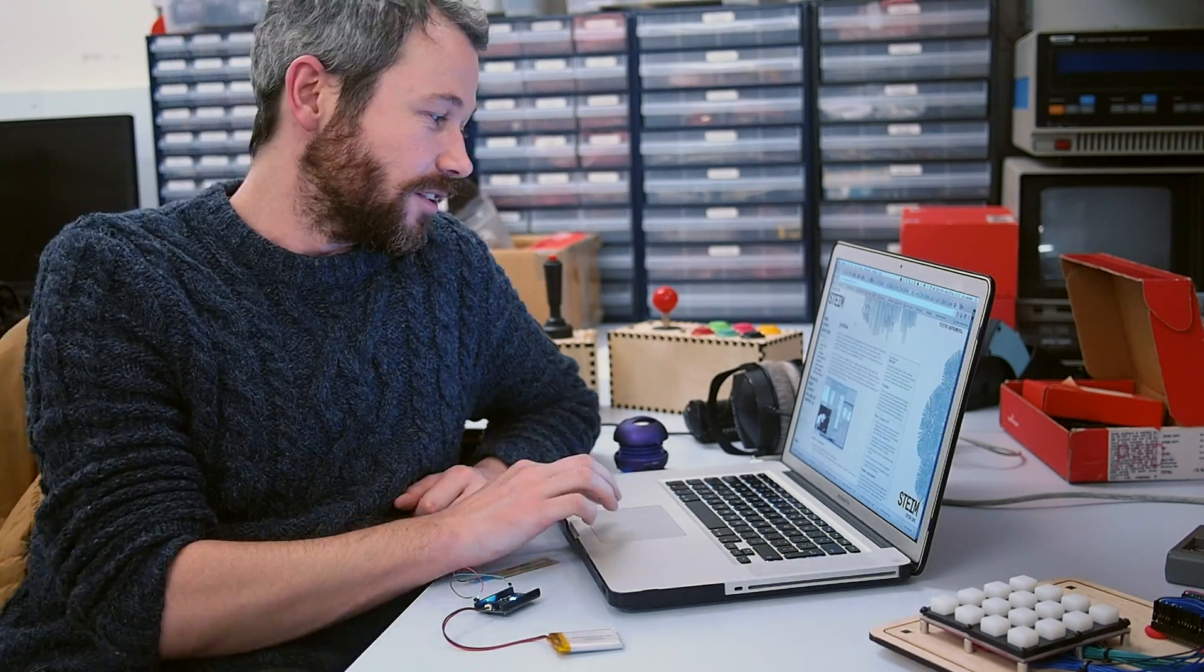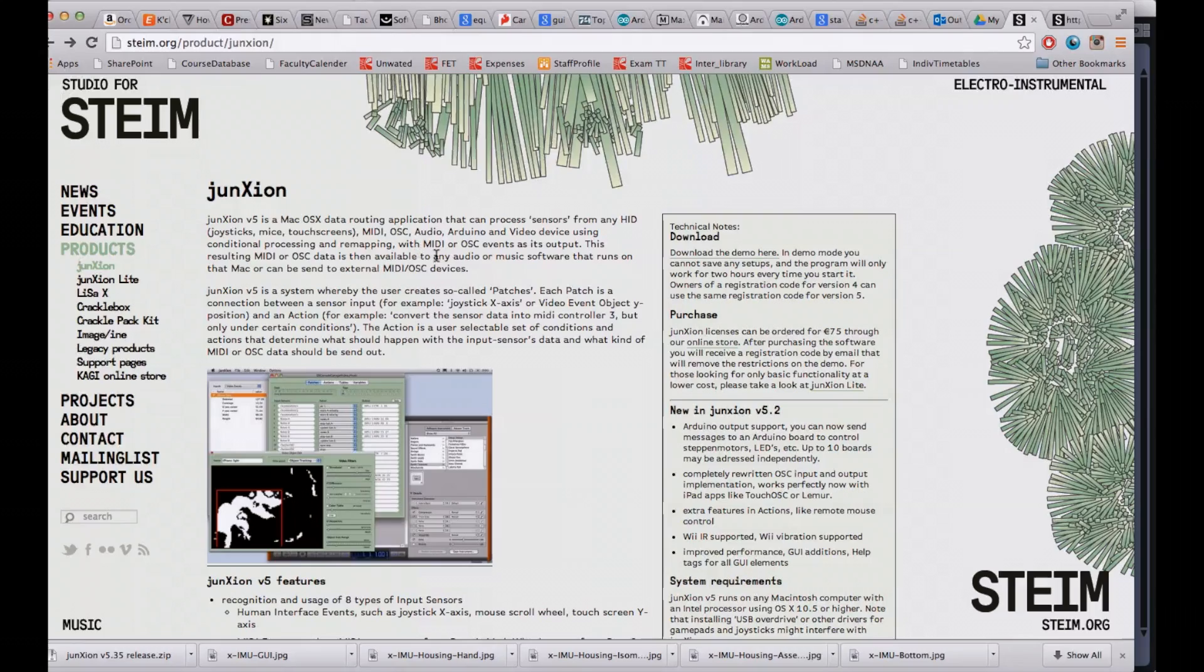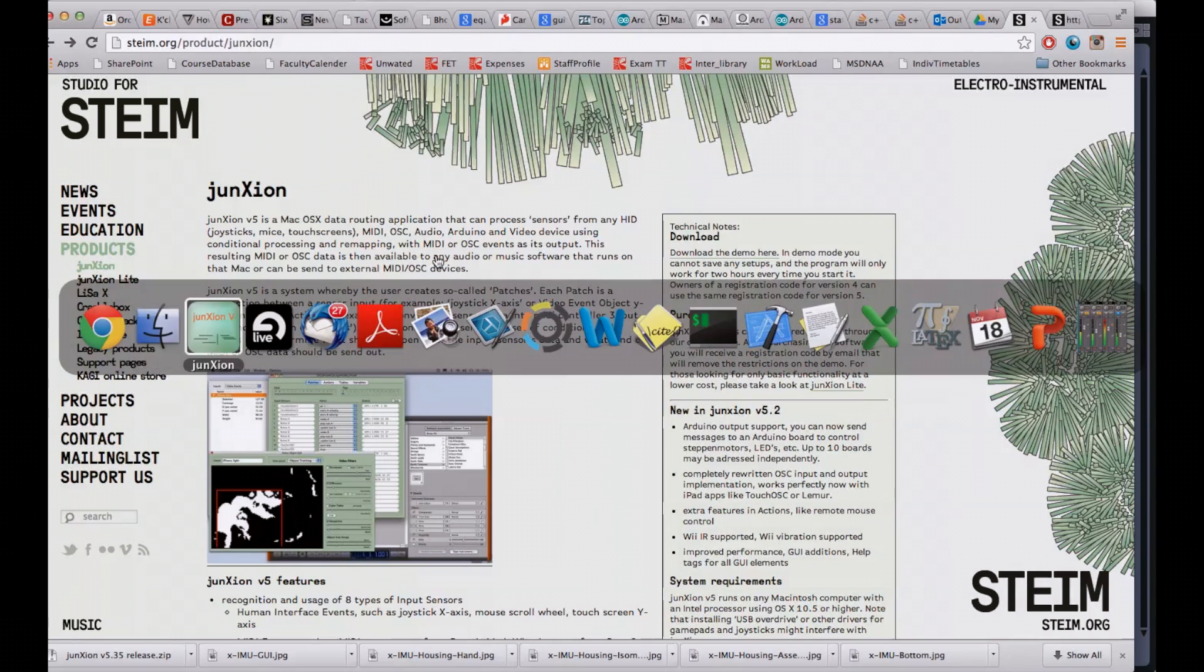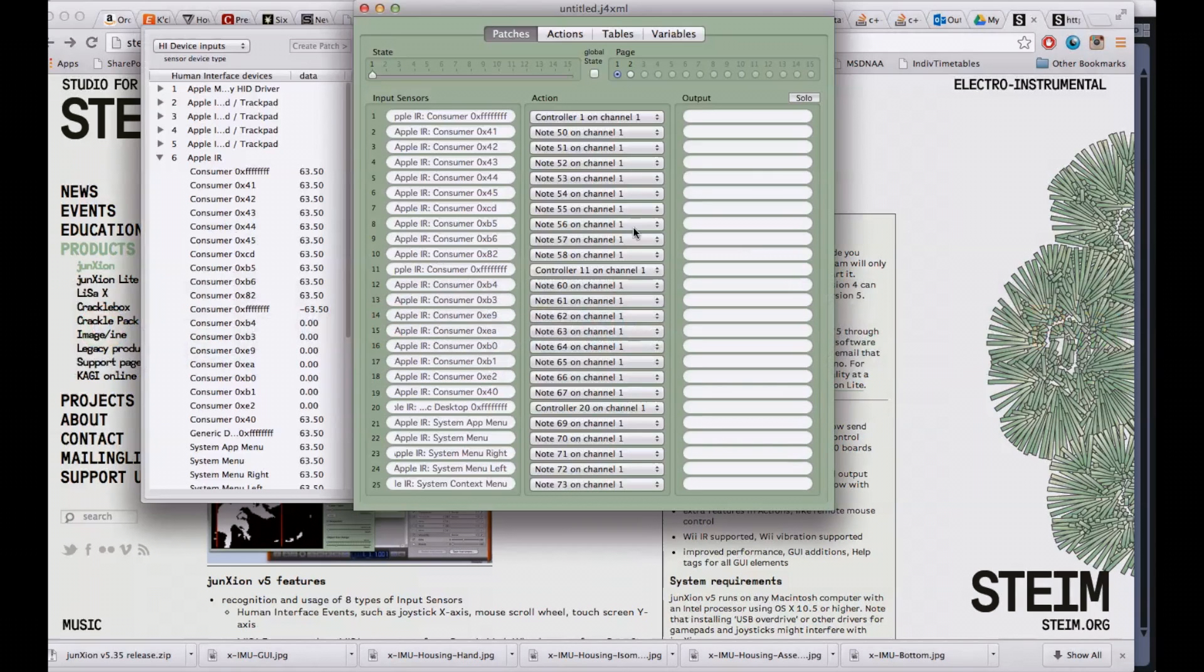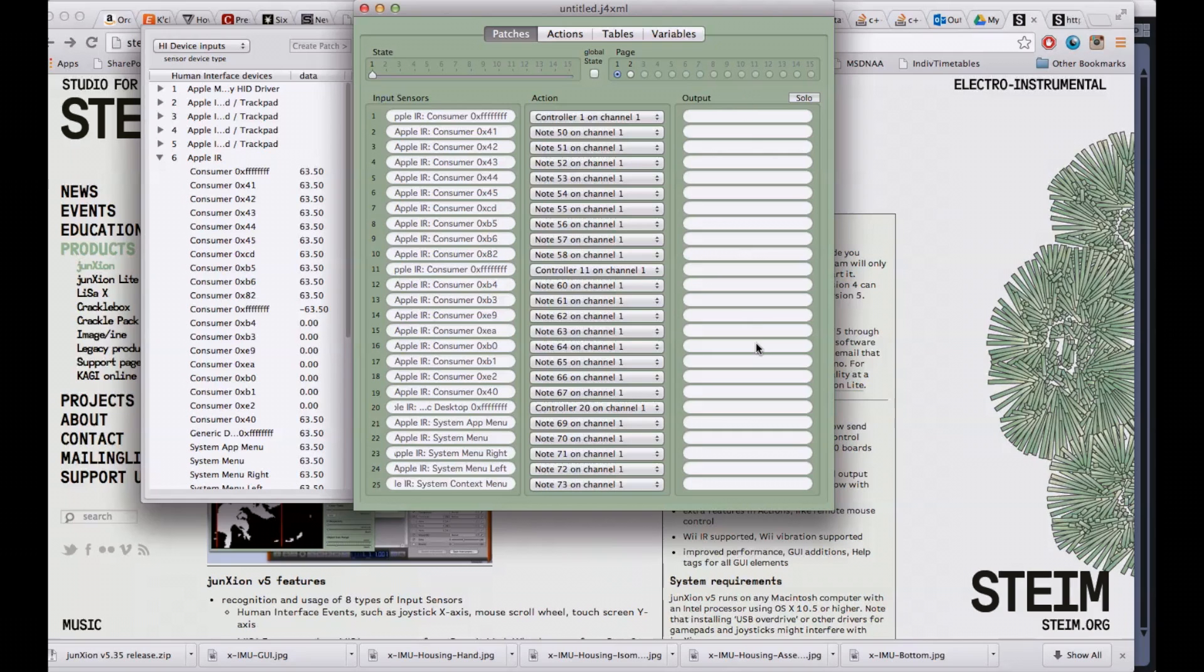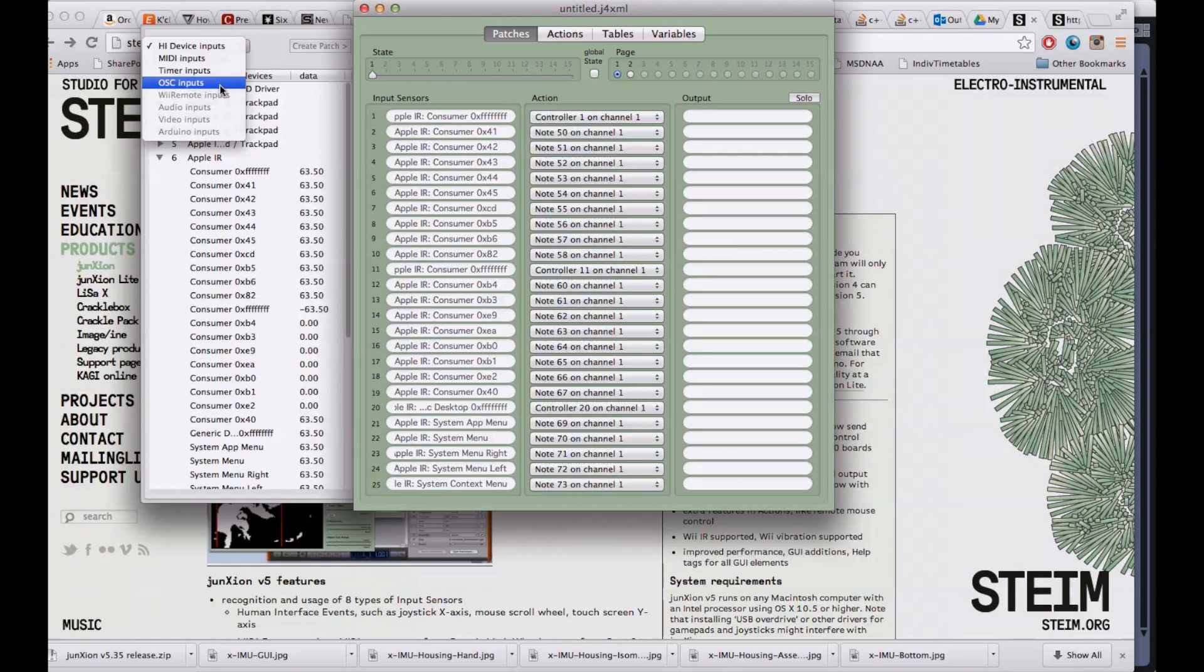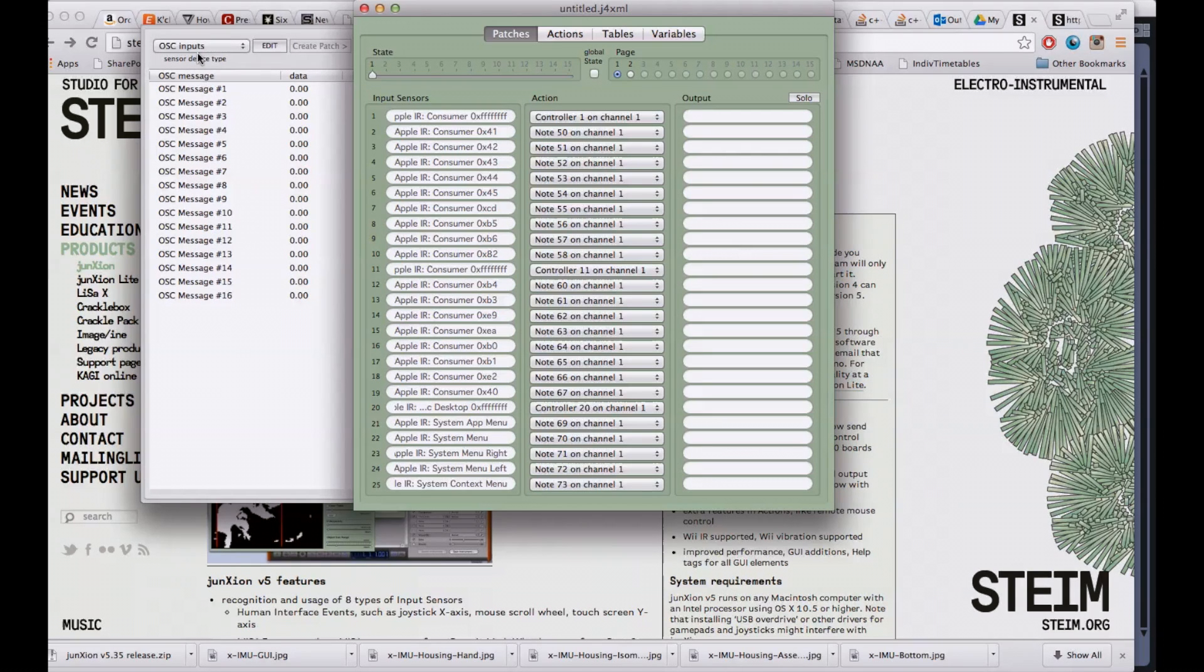And you download this software and it looks a little something like this. There's a number of inputs, some actions, and then some outputs as well. If you want to connect to an OSC device like Exos, then you have to select these inputs, the OSC inputs.